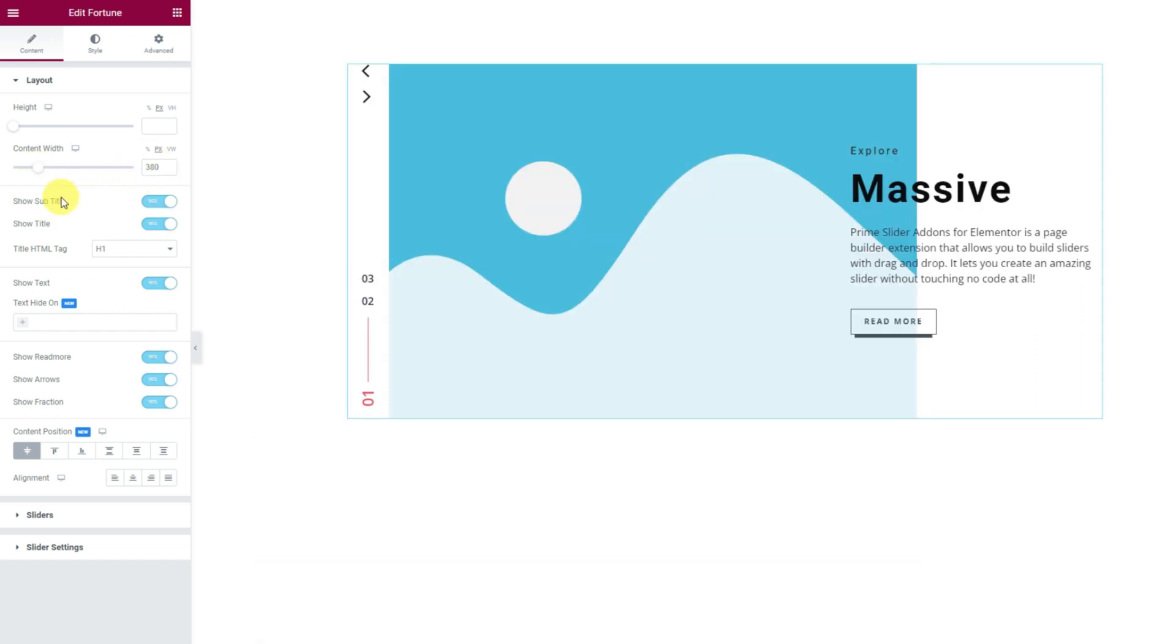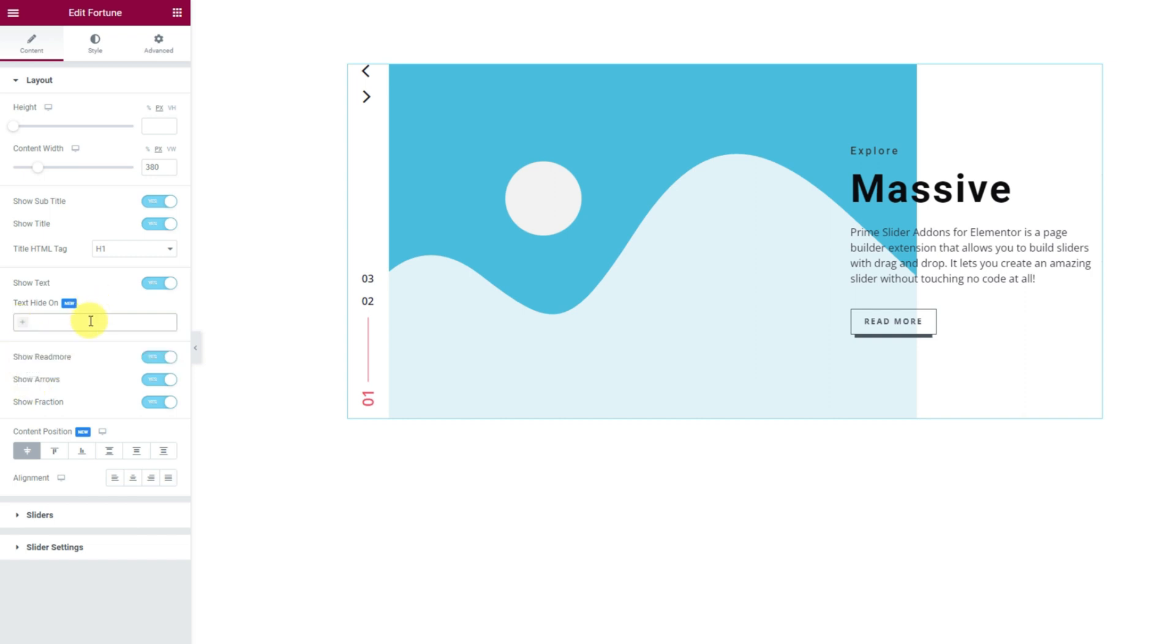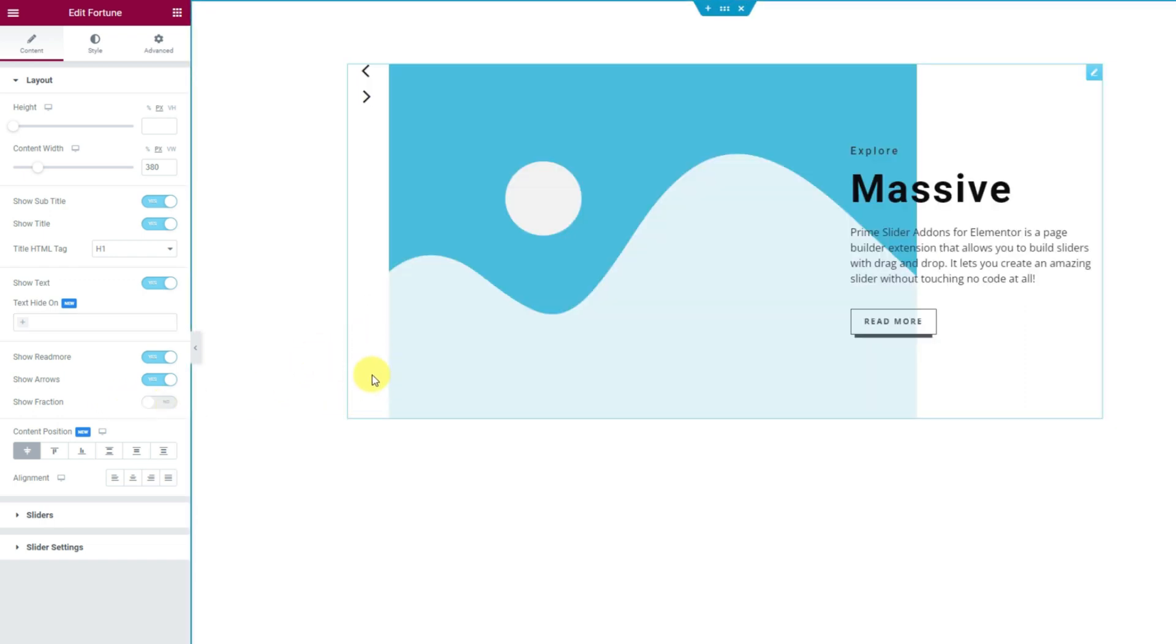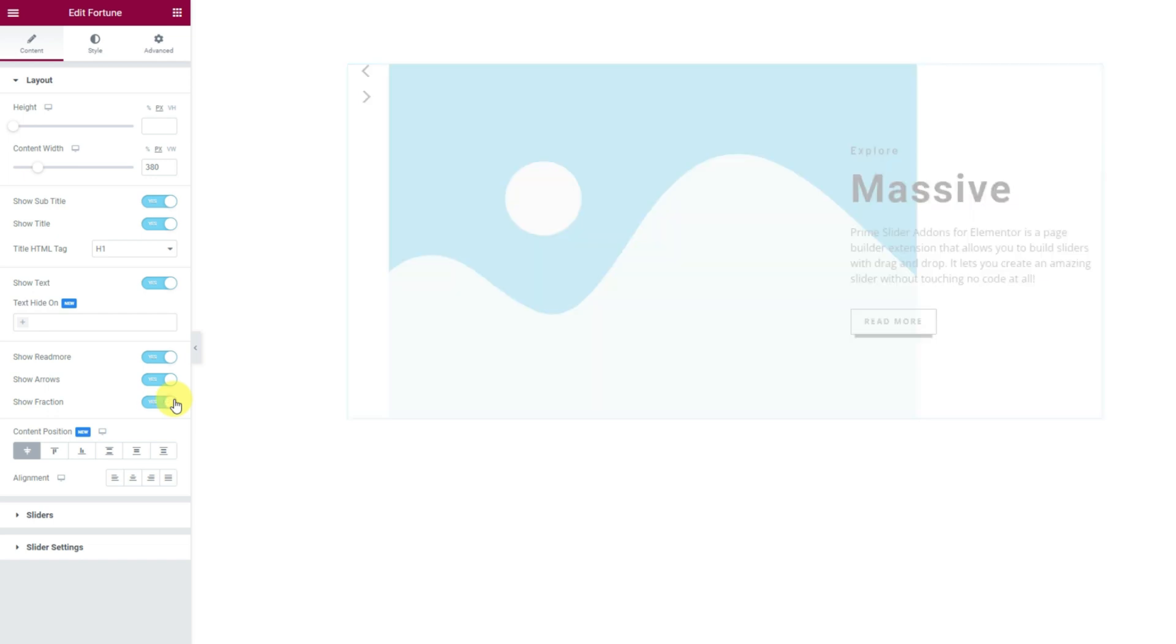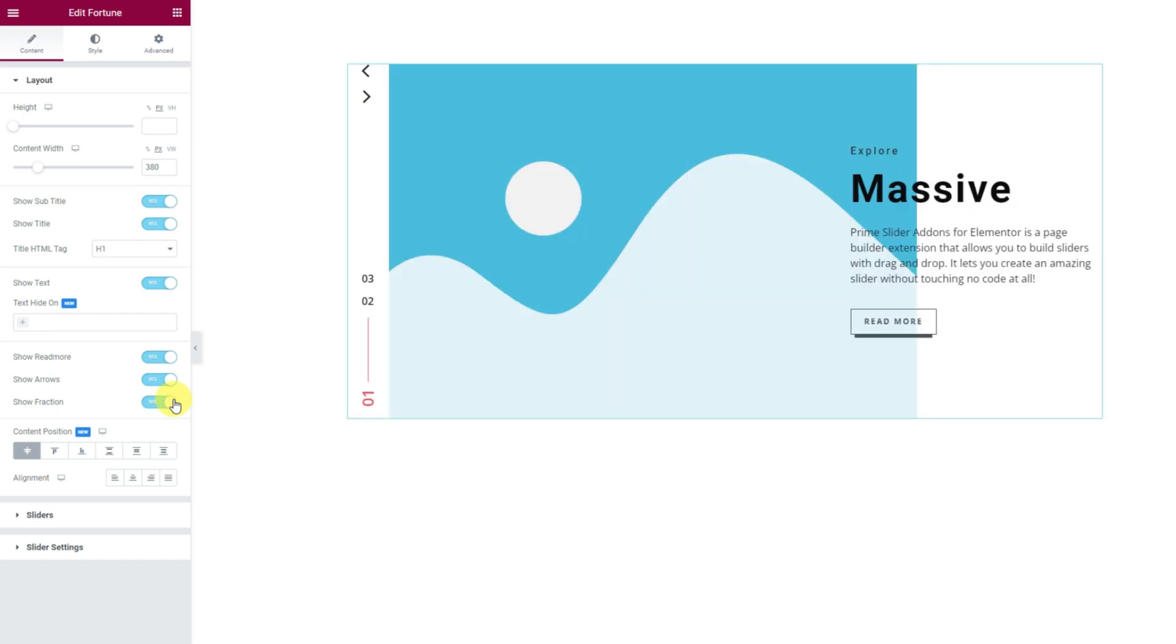The switchers can show or hide certain elements on display like the title, subtitle or text. For the text though, you can choose to hide it on selected devices. Below you will find three more switchers. For the record, let's turn off the fraction switcher and you can see the fraction navigation disappeared from the interface. Let's toggle it on again.